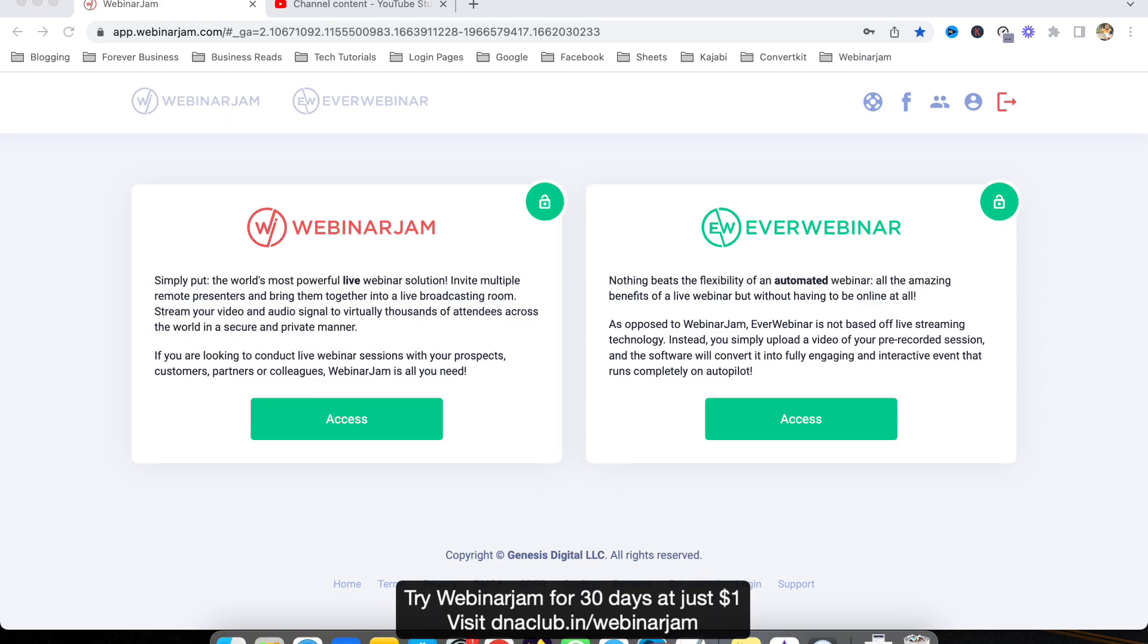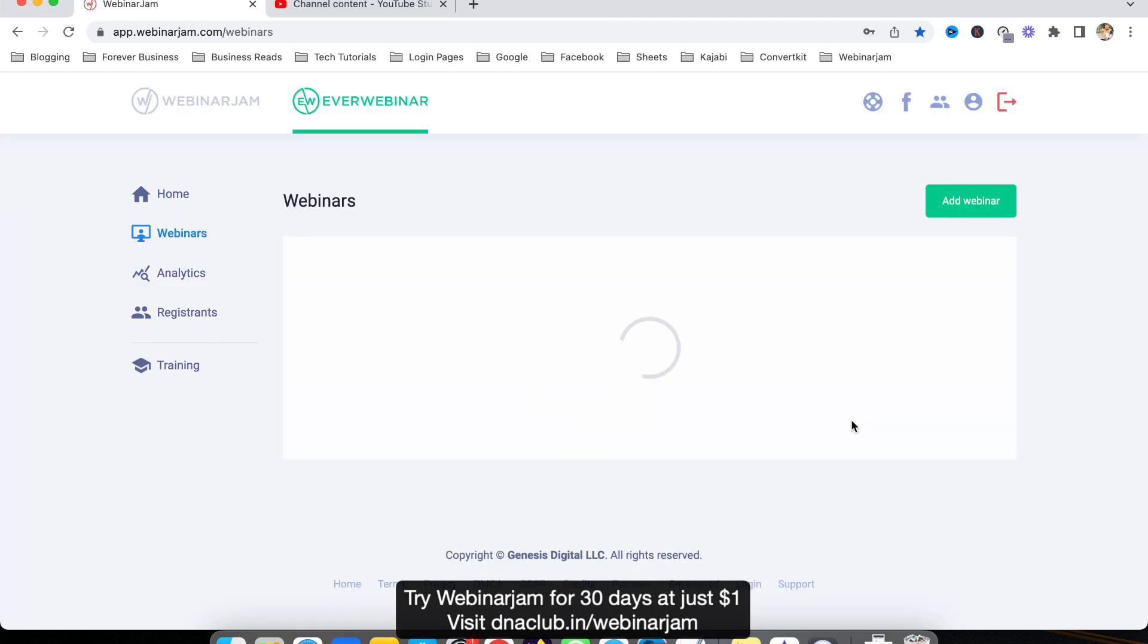Hello, in this video I'm going to share with you how to show a fake count of attendees in a webinar. For this you have to use EverWebinar. In EverWebinar, first access all the webinars.